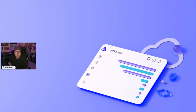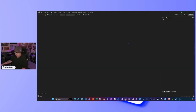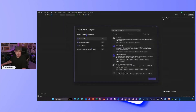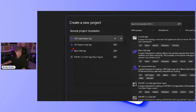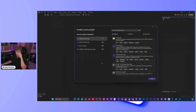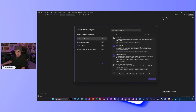So without further ado, let's jump into Visual Studio. I've got Visual Studio open — I'll zoom in on certain dialogues from time to time. The first thing I'll do is File New Project, and I'm going to start with an Aspire Starter App. We have a couple of other templates: .NET Aspire Empty, and templates for the app host project and the service defaults project. But we'll start with the Aspire Starter App.